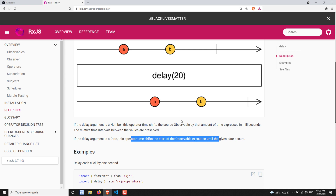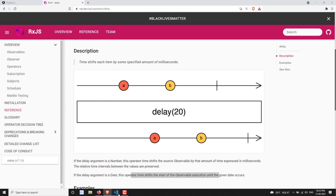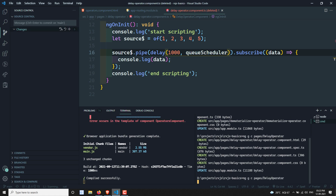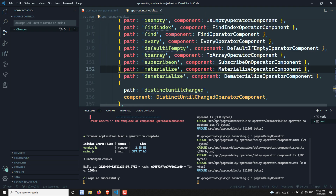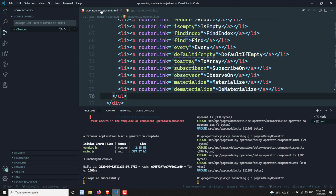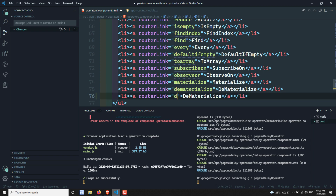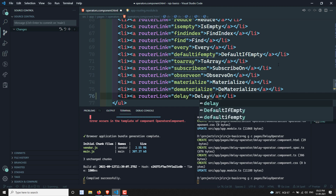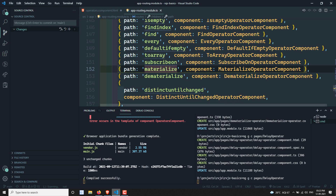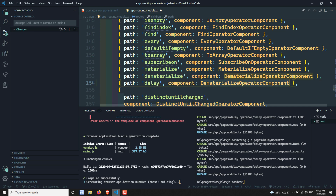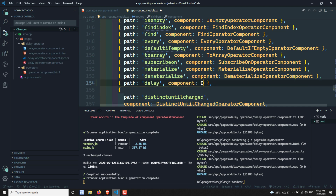Now let's try to see the practical implementation. I will show you how the delay operator works. I am creating the delay operator component, and in the operators HTML I will add it. Here I will be using delay, and in the app routing I will also be adding the delay component.